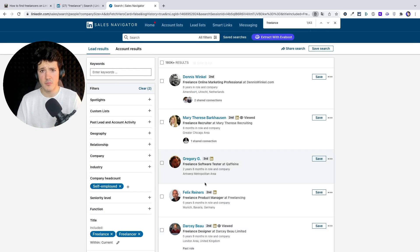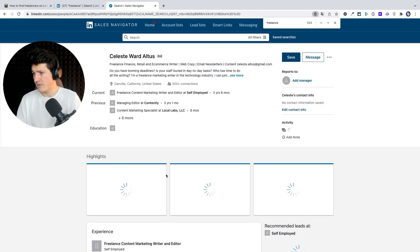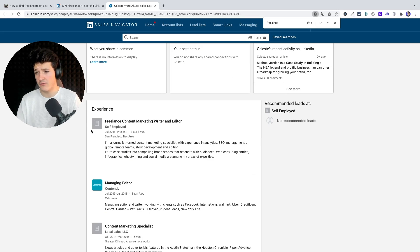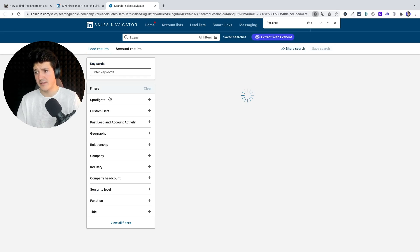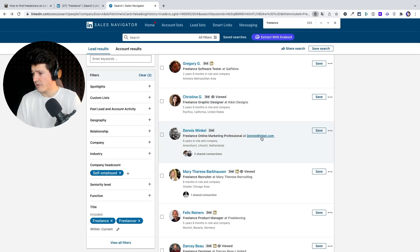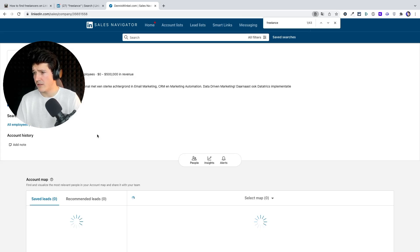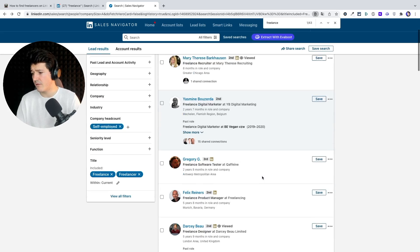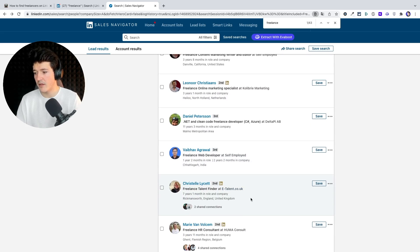In your list, you're going to see two types of freelancers. Some will have written 'self-employed' and when you visit the profile, they will have no company page — just the default gray icon. Other freelancers like to create company pages for themselves to look more professional. For example, Dennis Winkel is working at DennisWinkel.com and has created a company page dedicated to his own activity.